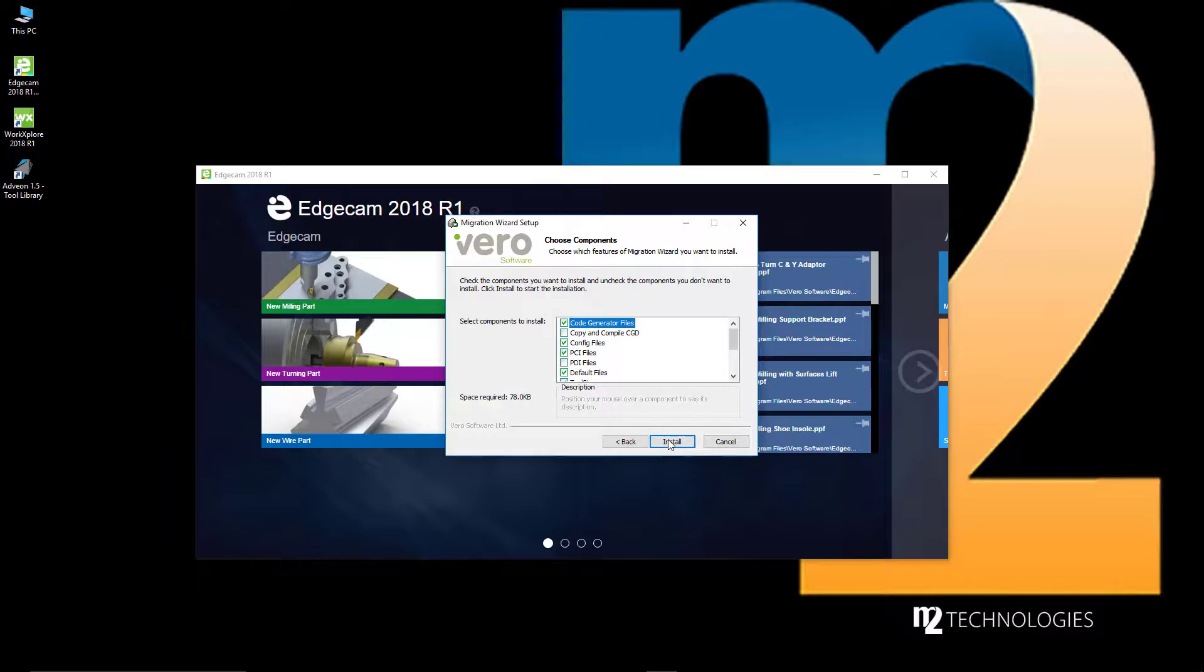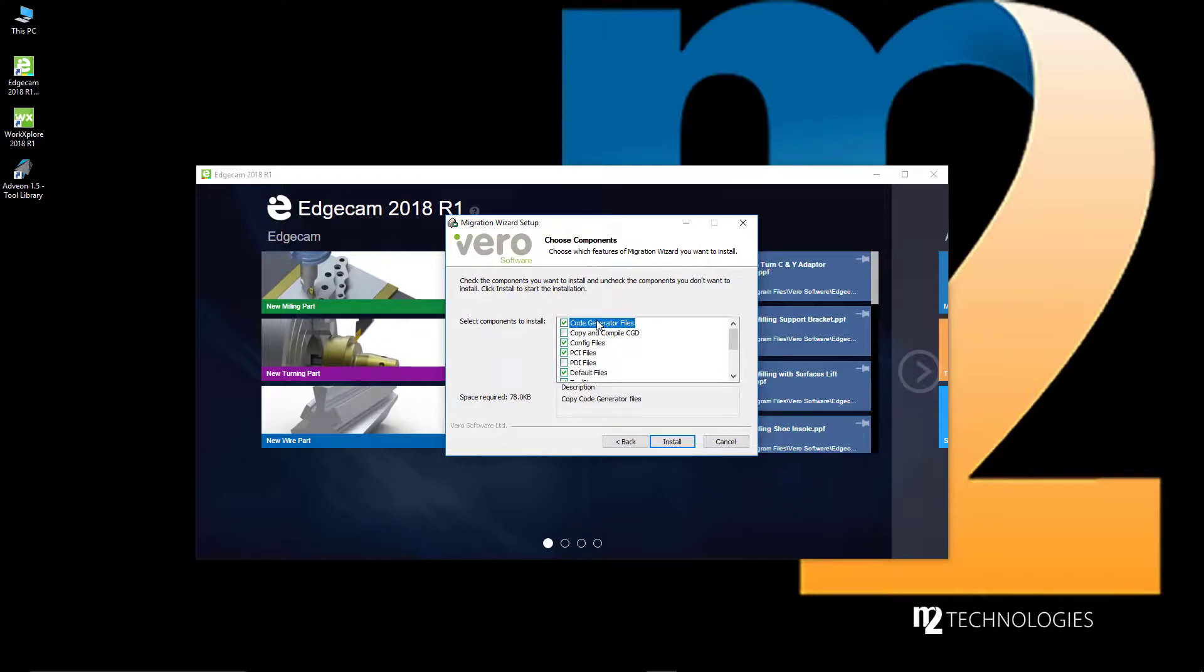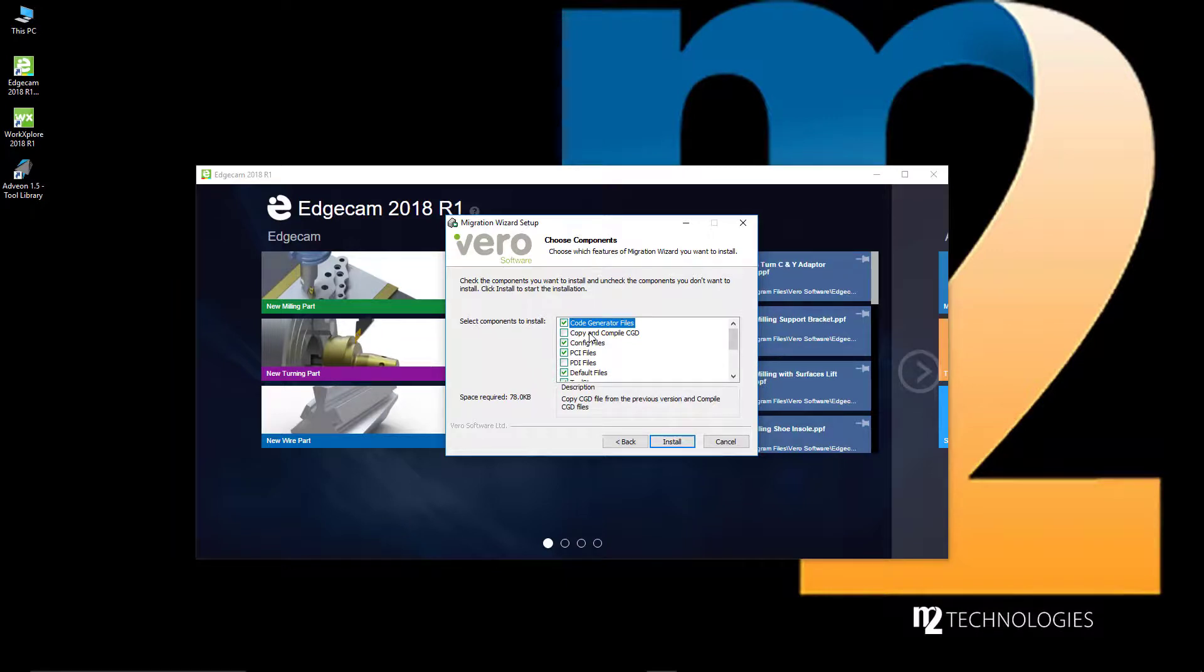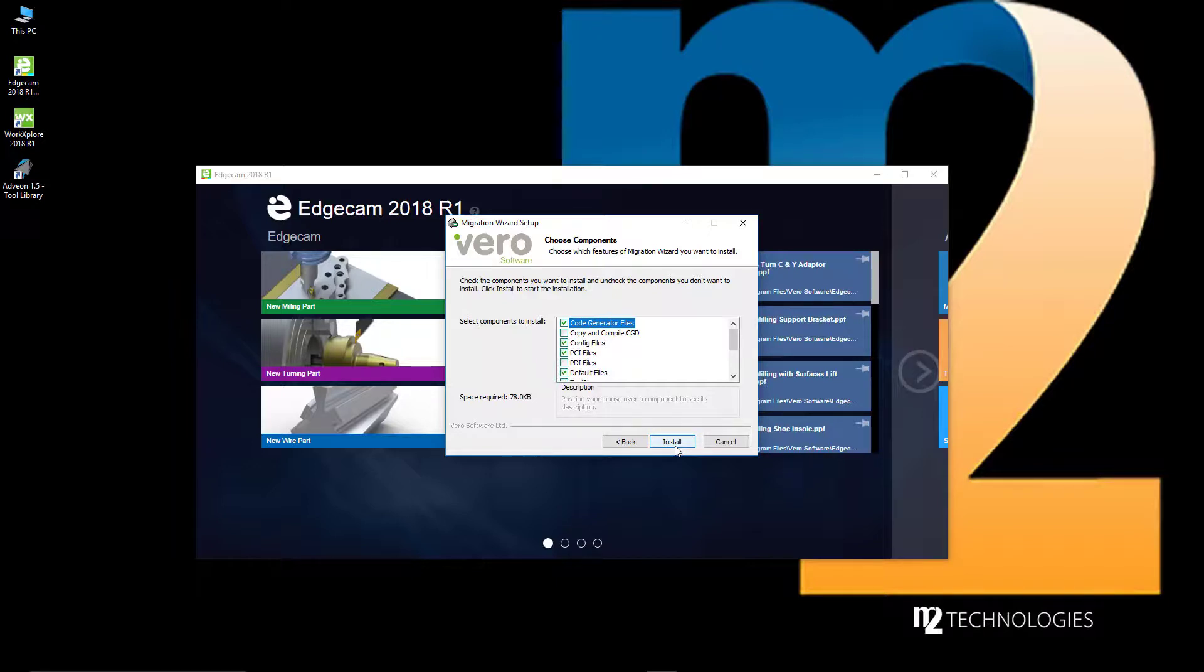Start by choosing the items to copy, and then select Install to start the File Migration Wizard. Hover the mouse over any item for a description of what the option controls. Most users can leave the default suggestions checked and proceed. After clicking Install, the utility copies the user data to the new version so that Edgecam 2018 R1 looks as close as possible to how you had configured the previous software version.